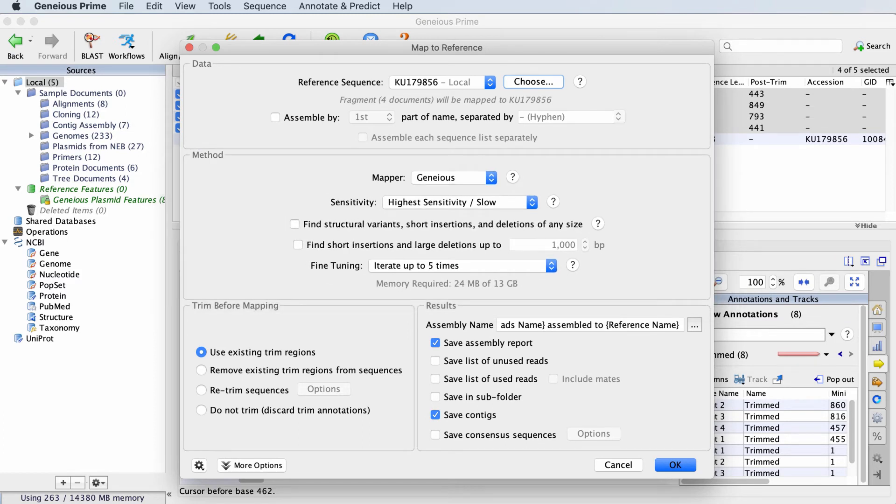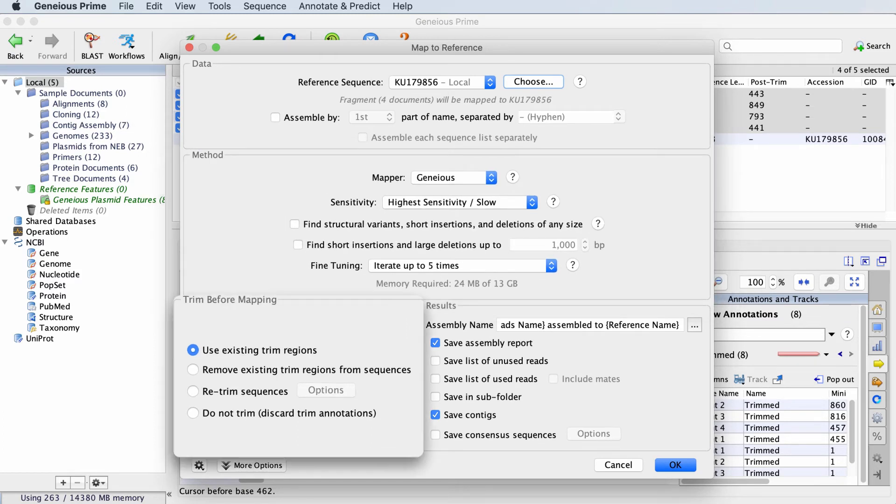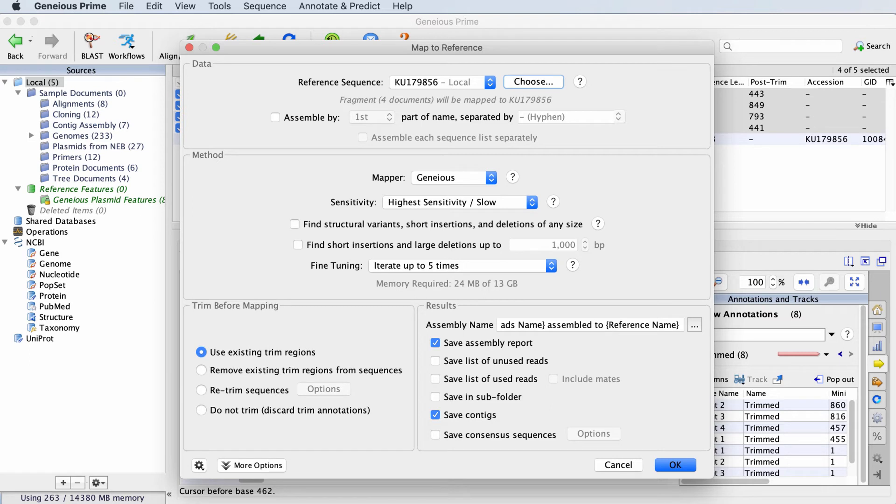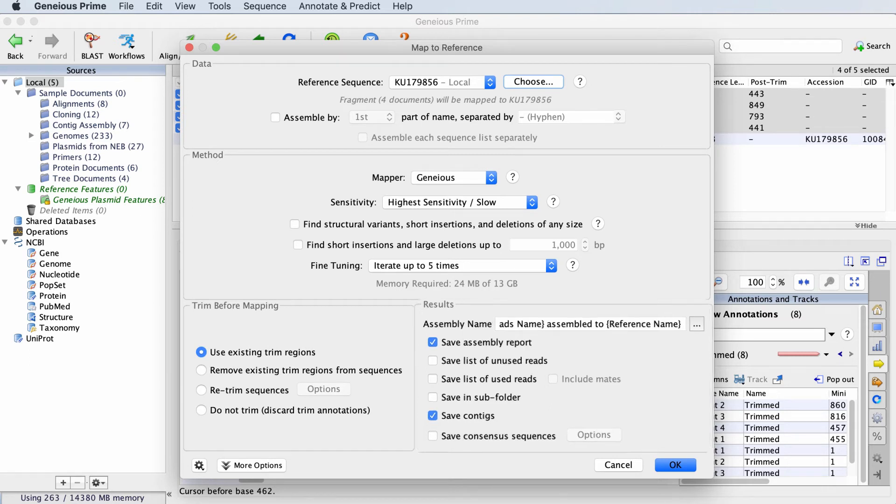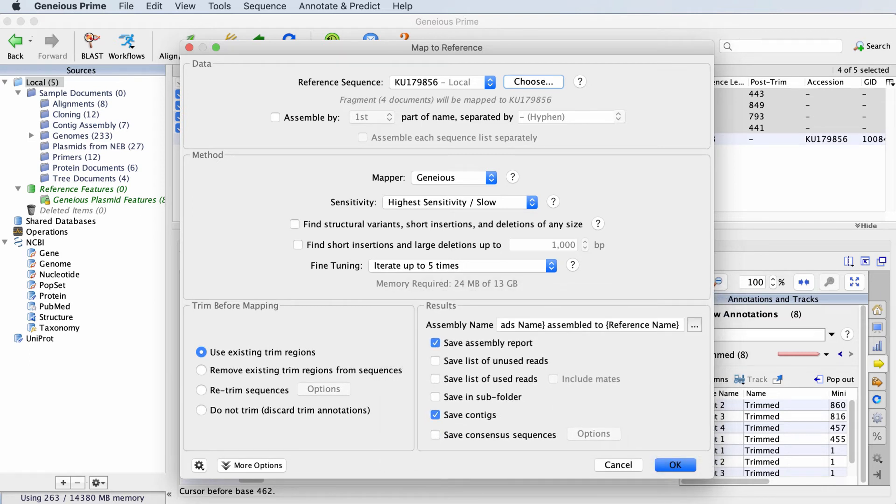With the settings in the bottom left, you can choose to re-trim your sequences. With the settings in the bottom right, you can choose what will be saved. We're going to stick with the default setting. Click OK to run the mapping.